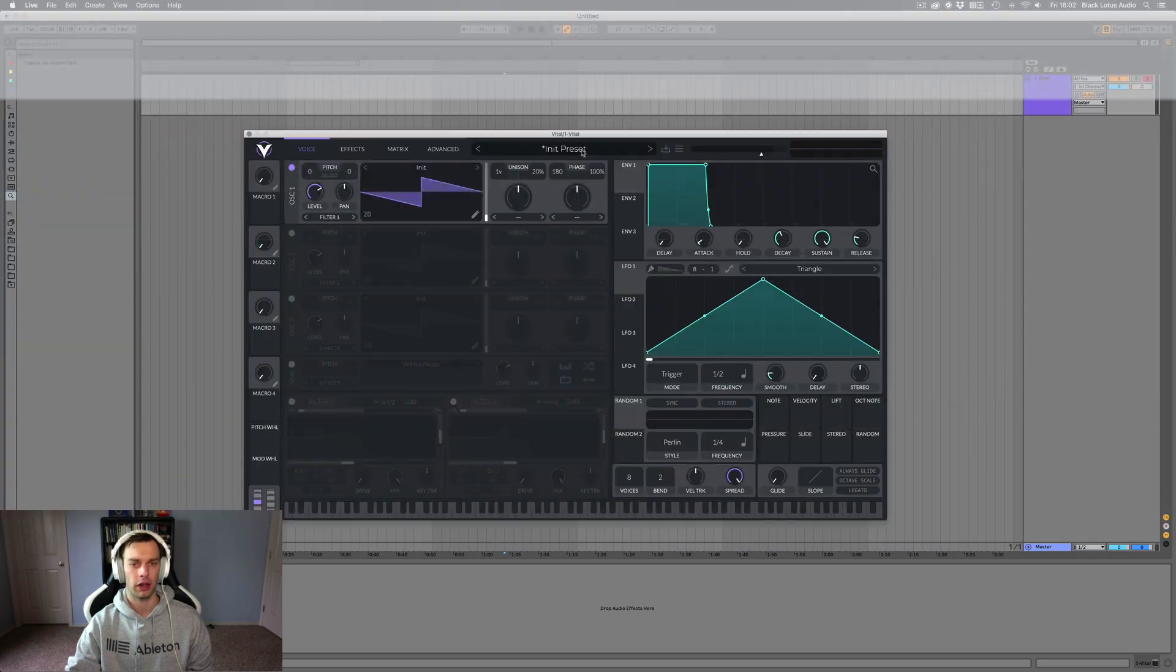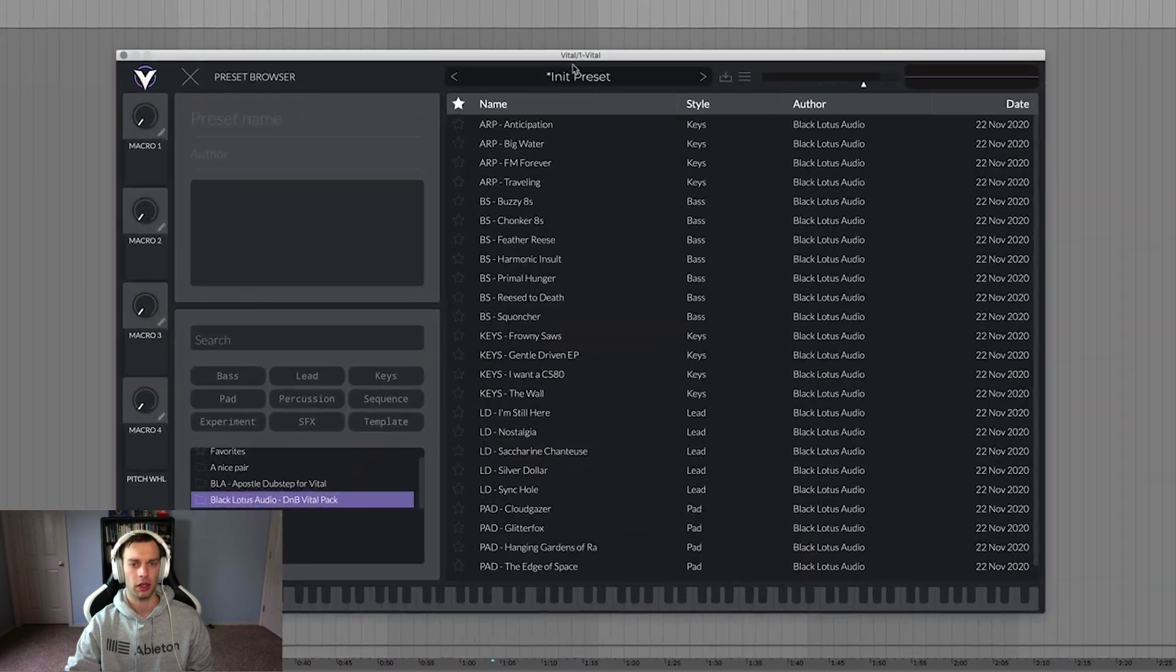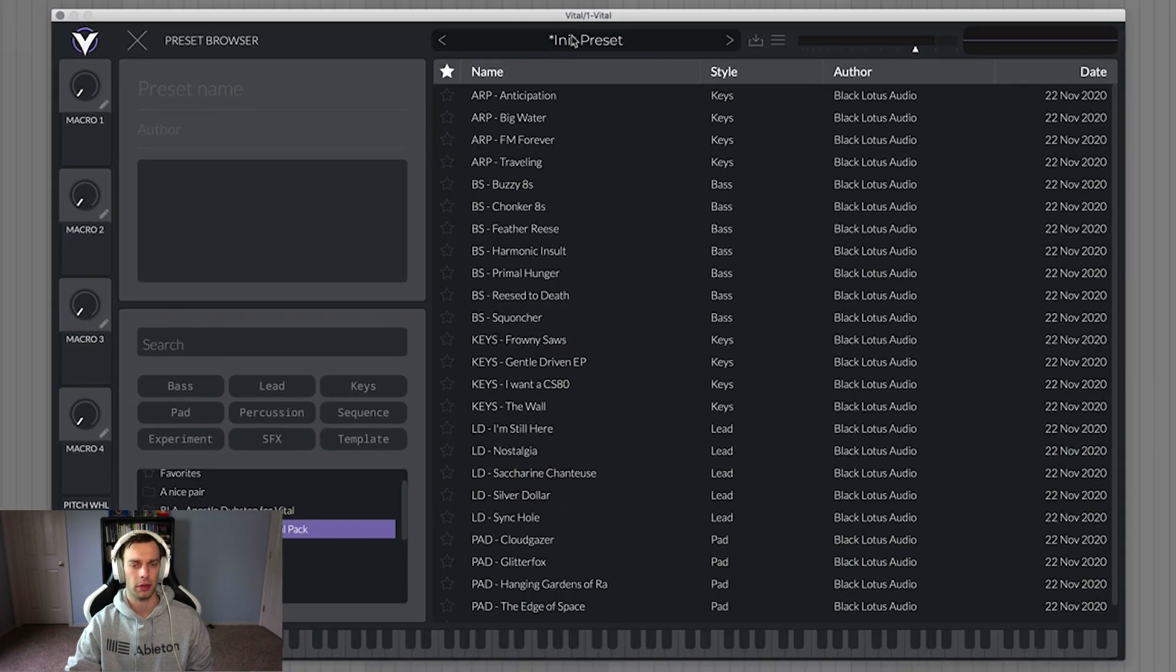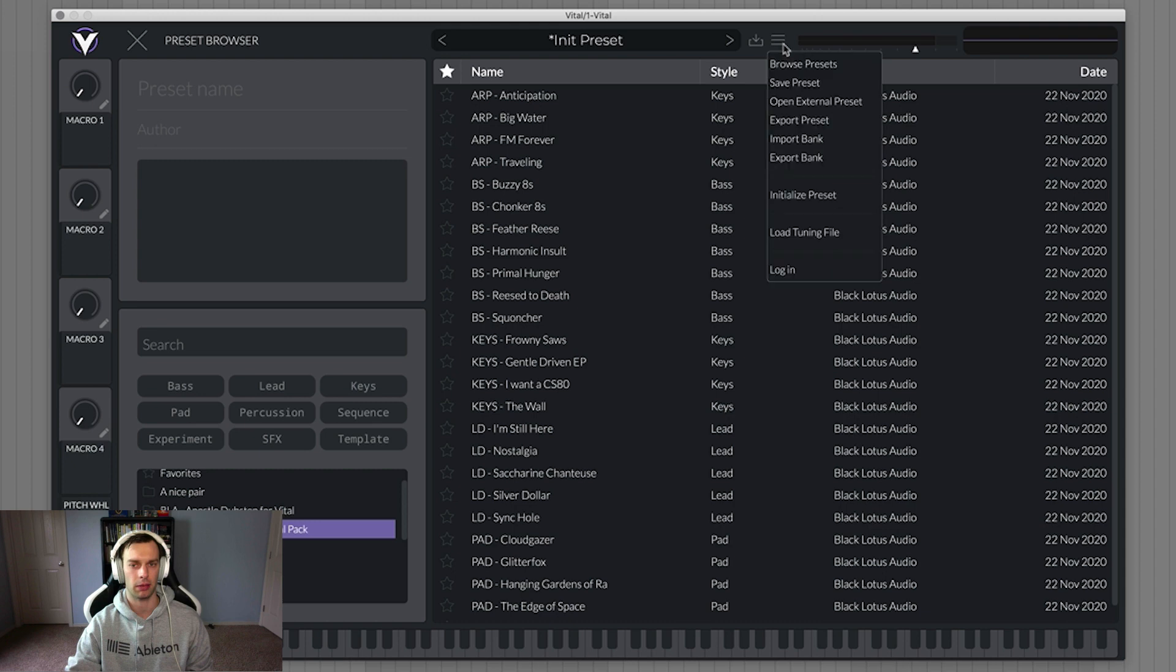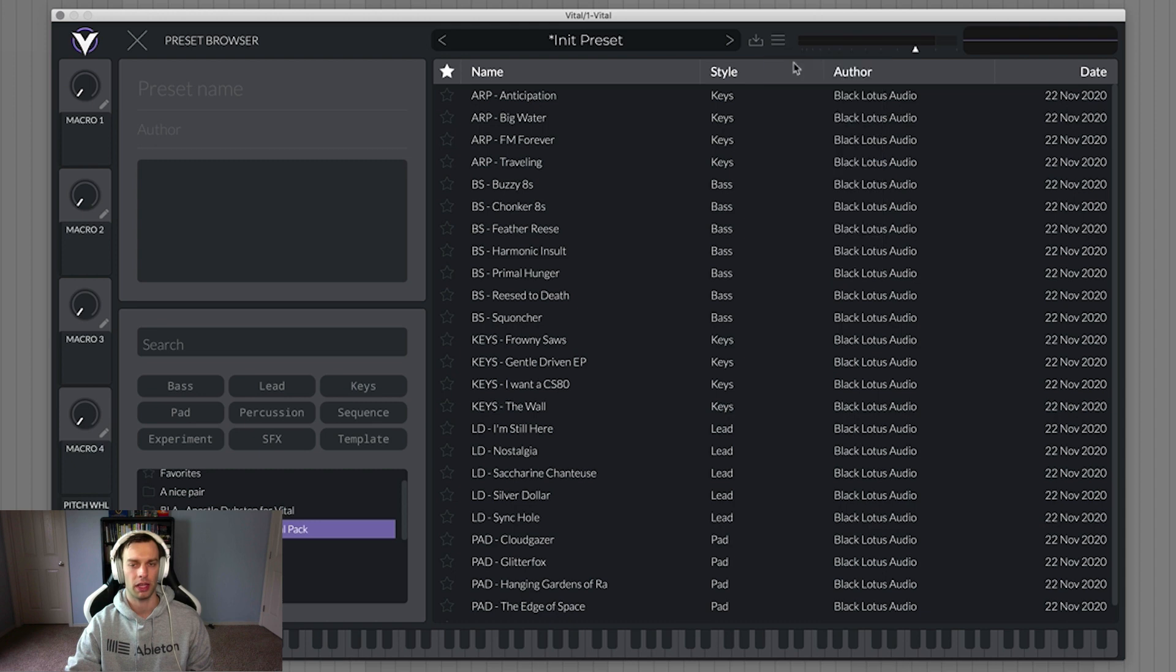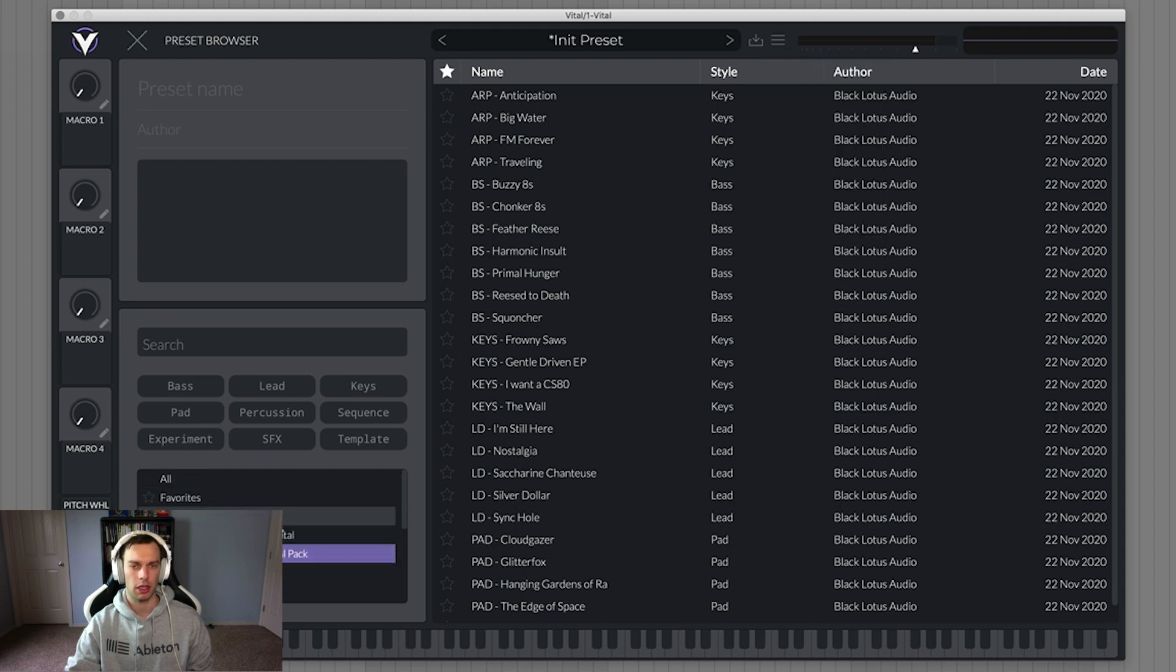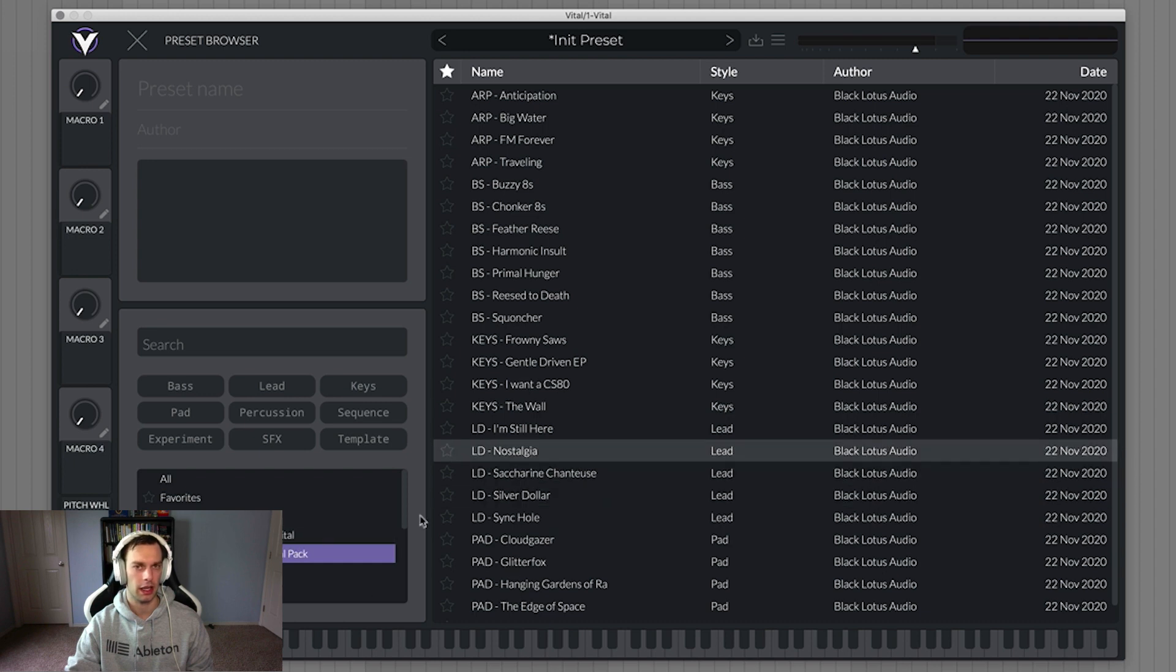So we've got Vital here and the first thing we're going to do is we're going to go into the preset browser by either clicking on the preset name there or by selecting browse presets, and we're just going to talk about some of the cool features that are kind of hidden inside the preset browser that we're going to be using.